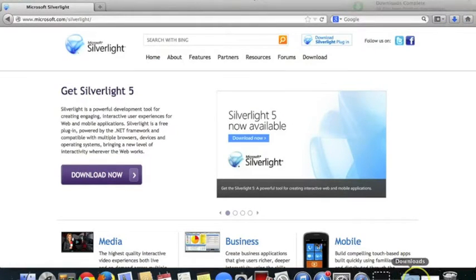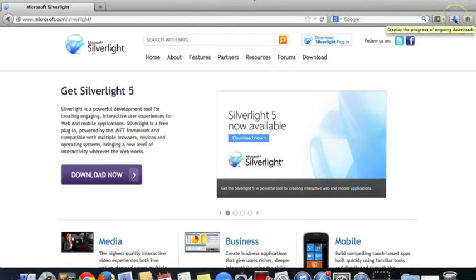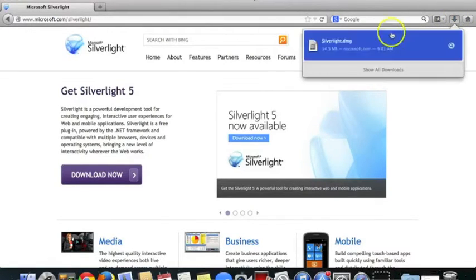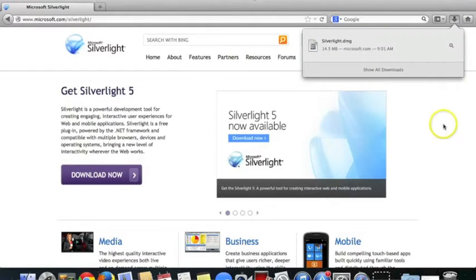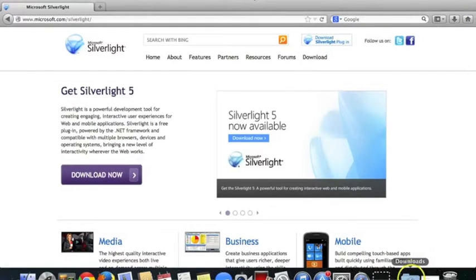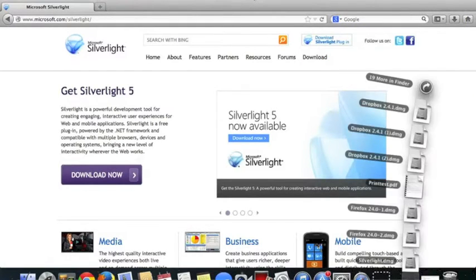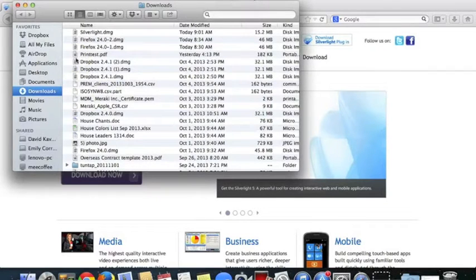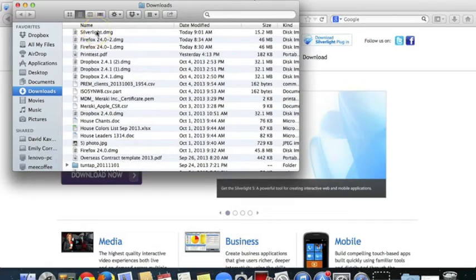It's popped that straight into my Downloads folder. It's also given me a window here that I can choose from. I'm going to ignore this and actually open the Downloads folder. I'm going to click this folder here, and I'm going to choose the Silverlight disk image.